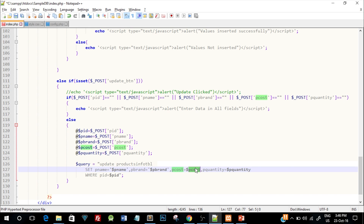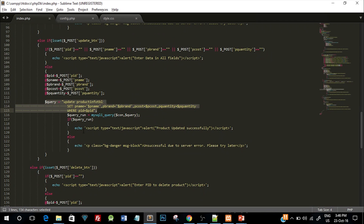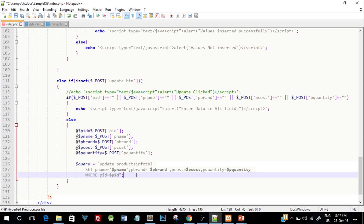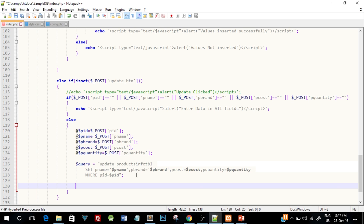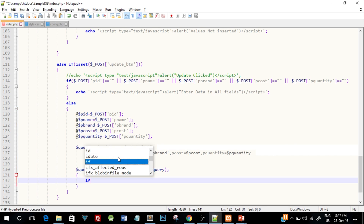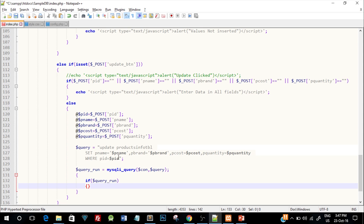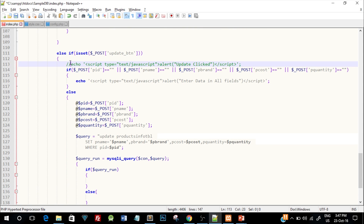Then we set pcost equal to the new pcost — without single quotes because it's a number — and same for quantity. The WHERE clause specifies pid equal to the pid entered in the first text box, so the product ID is not changed since it serves as the primary key. We then run this query using the mysqli_query function, which takes the connection variable and the query itself, stored in query_run. We check if query_run executed successfully, and show an error in the else branch if it didn't.